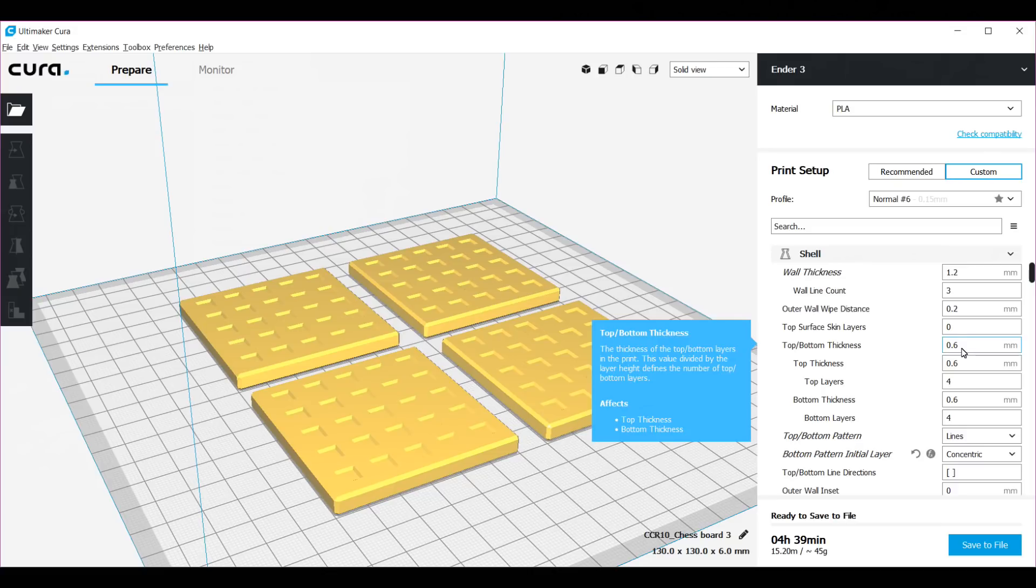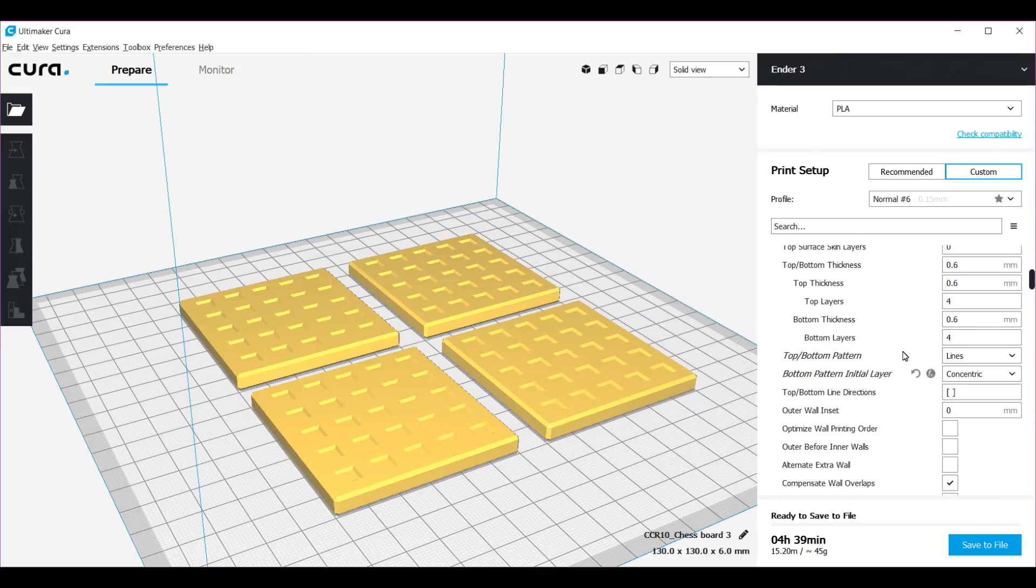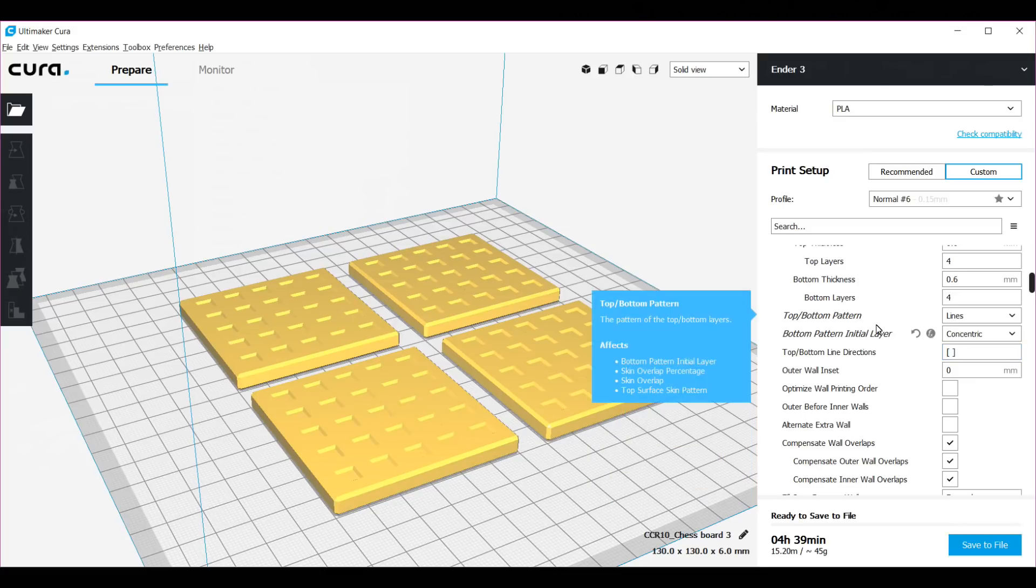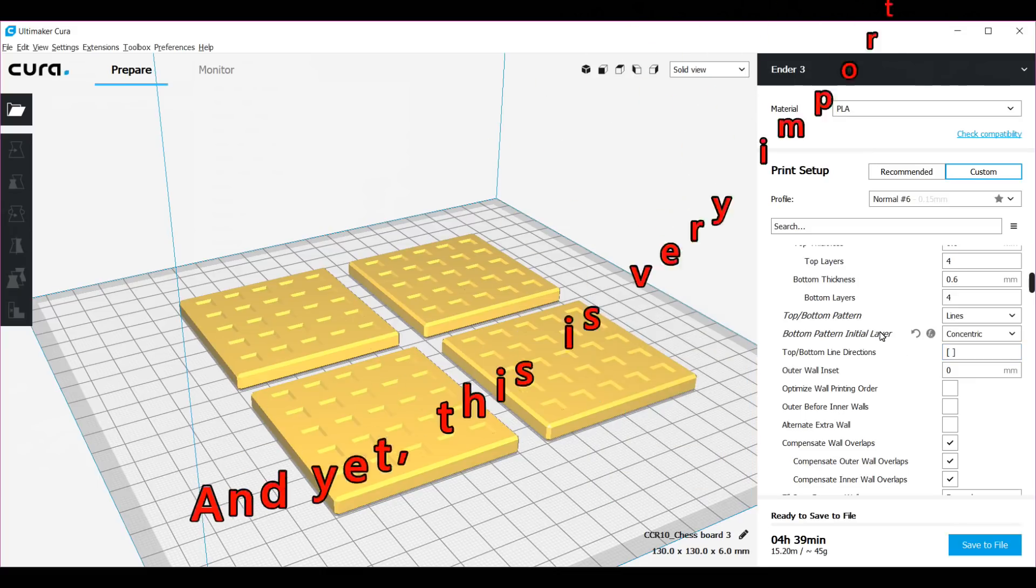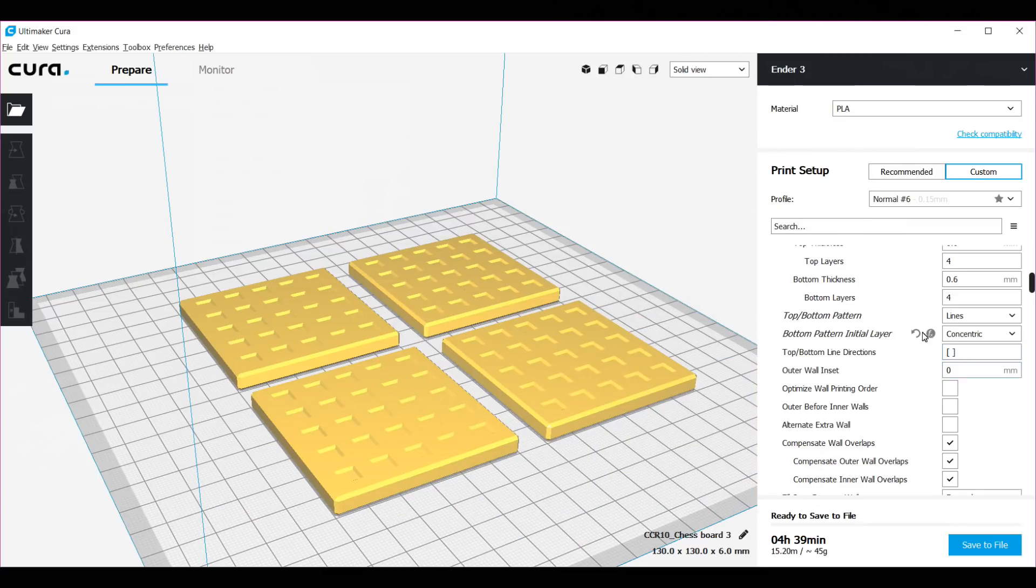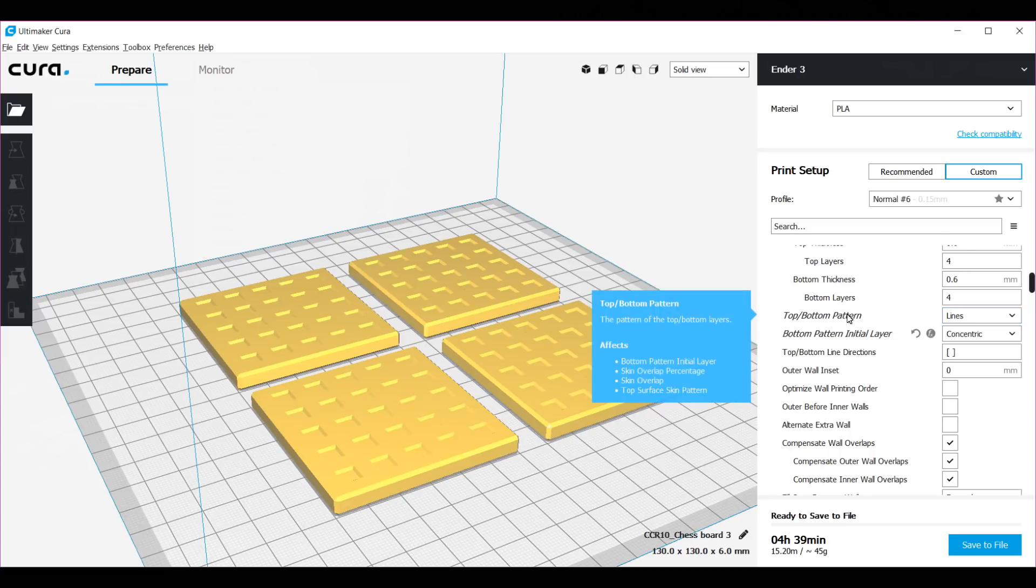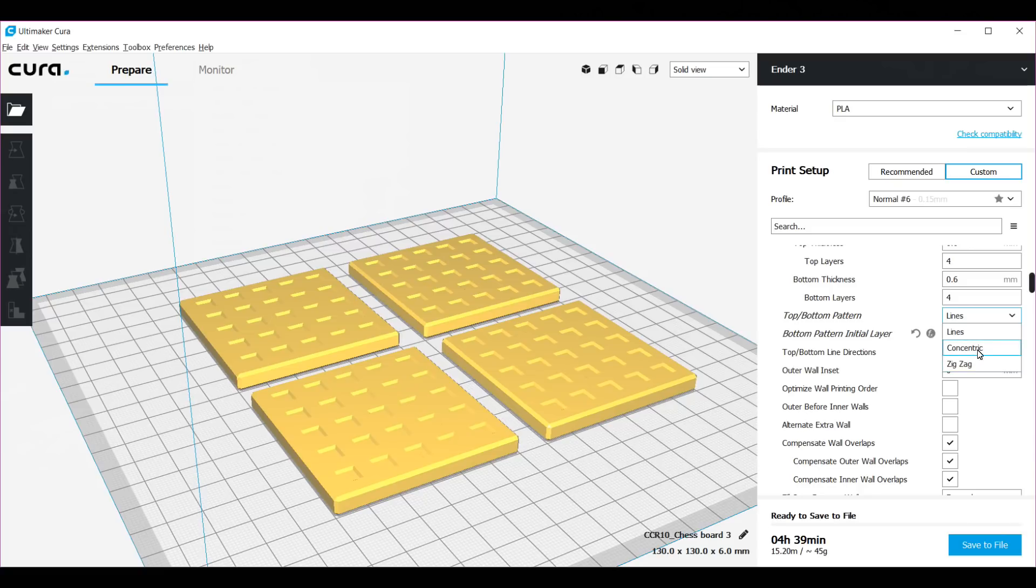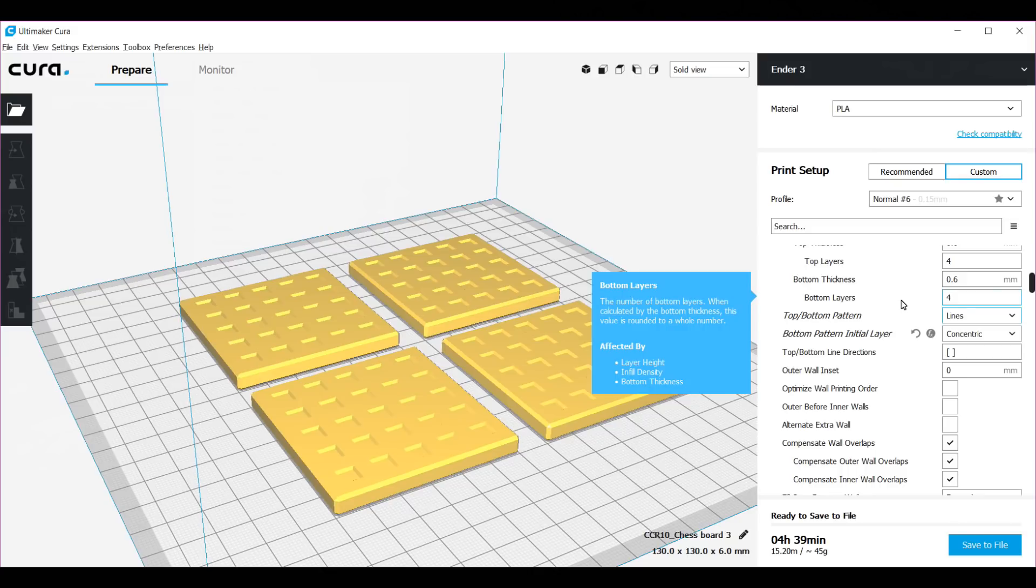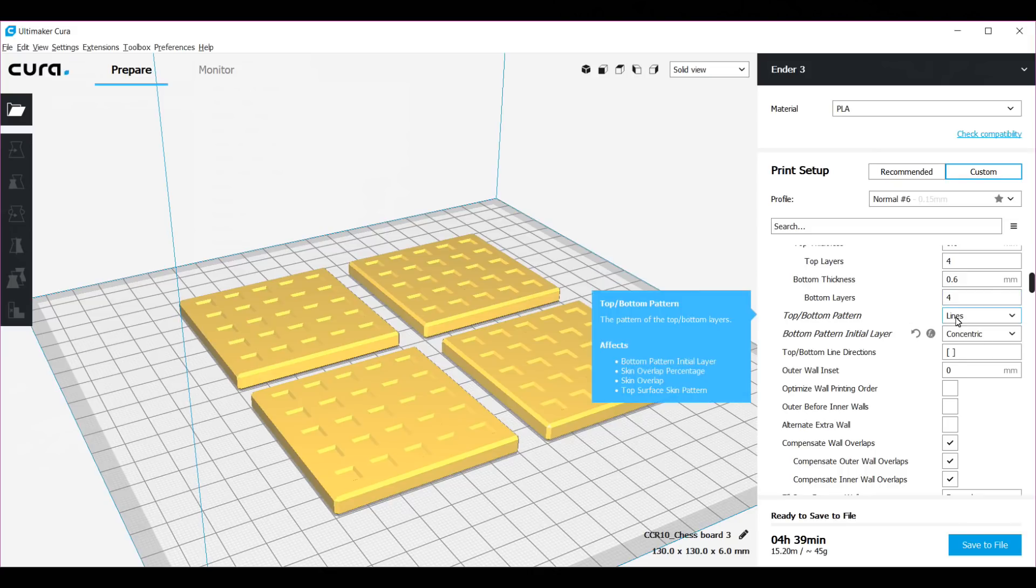Now this is something that most people don't talk about, and I did a lot of research before I bought the printer. I find that for a good finish, especially at the top, I get a better result with lines. By default you get concentric, so I suggest that you change this to lines. But for the bottom pattern you can keep concentric. It gives a nice finish at the bottom of your part.